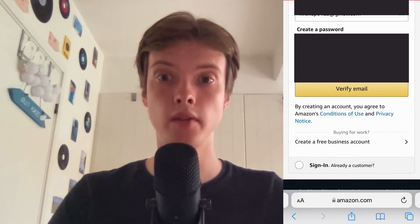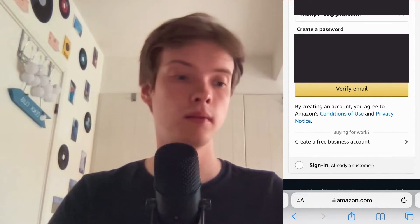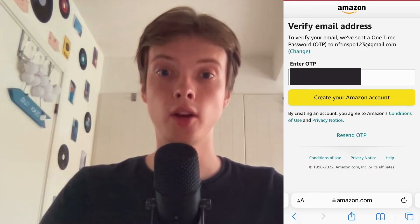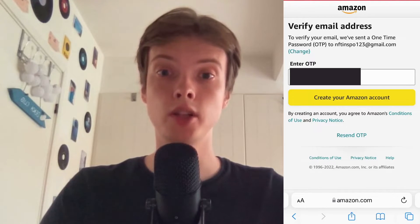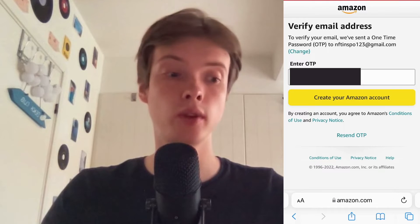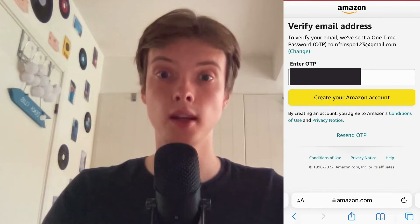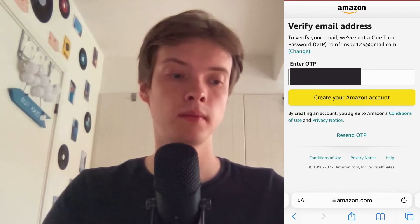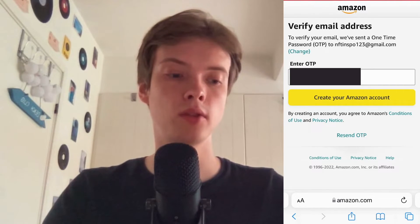I have now created the password. What I need to do now is click where it says 'Verify Email'. I got a code from Amazon to my email which I just entered, so now I'm going to click where it says 'Create Your Amazon Account'.